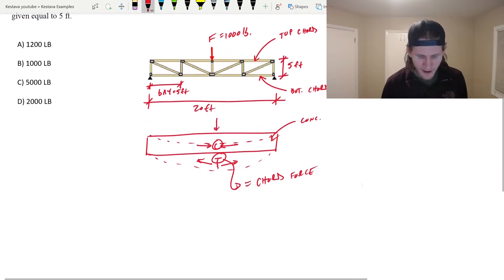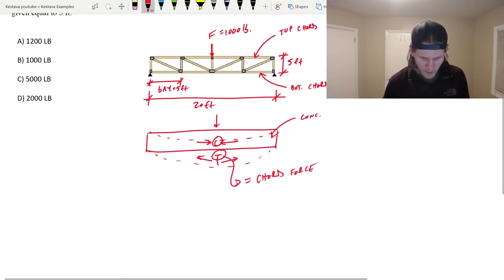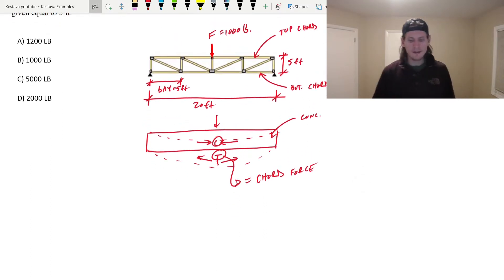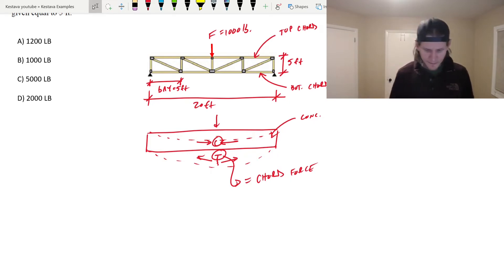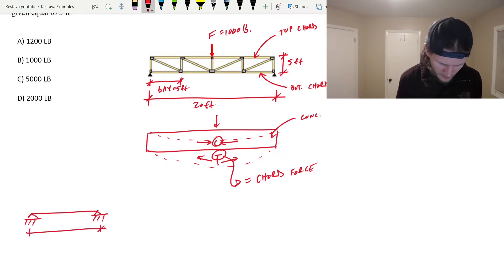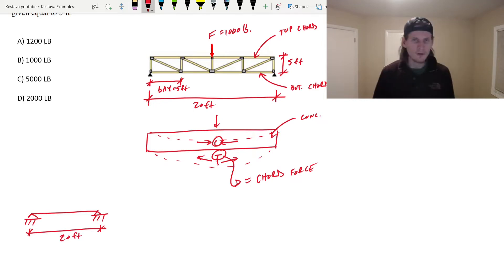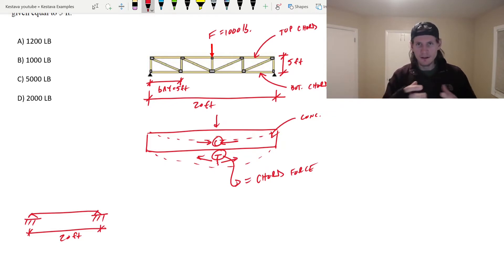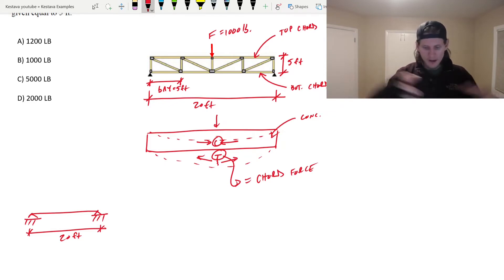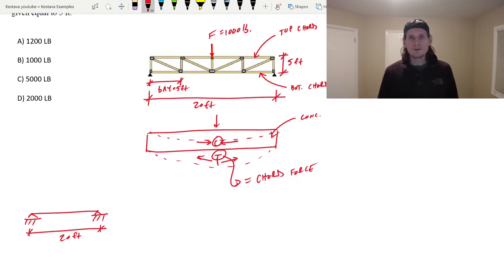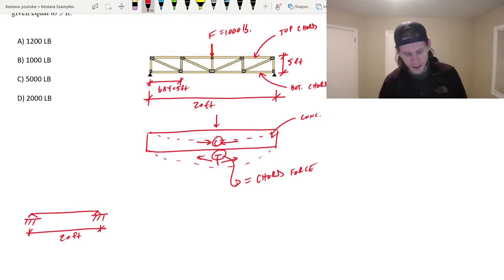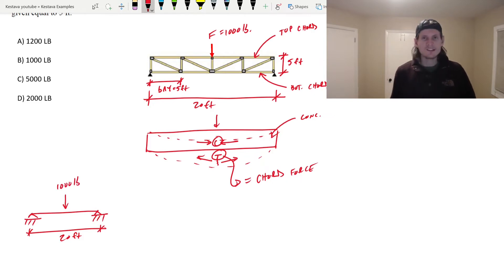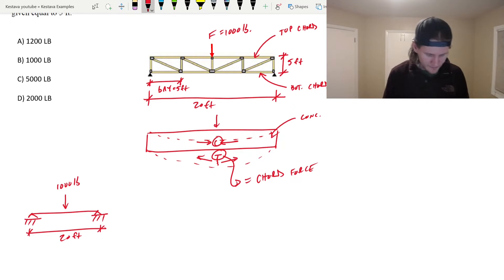But those forces that you see for compression and tension on the extreme fibers of your concrete beam, those are equivalent to your chord forces in your truss members. So that T and that C for a truss is equal to your chord force. The way that we find them is first you want to find your maximum bending moment. So for this case, if we break down the statics, we have this going on 20 feet.